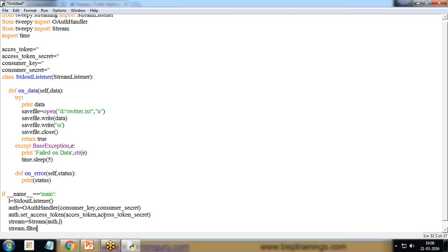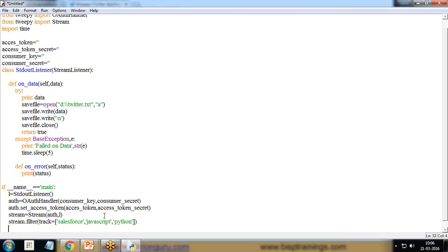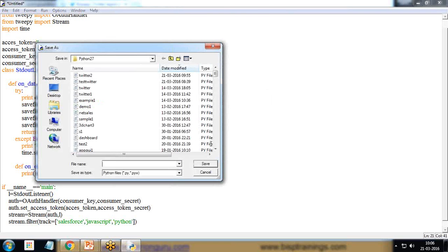Then stream = Stream(auth, l). I also want to apply a filter so it reads tweets only containing specific keywords: Salesforce, JavaScript, or Python. So I specify stream.filter(track=['Salesforce', 'JavaScript', 'Python']). That's all — let's save and execute.